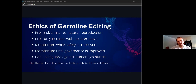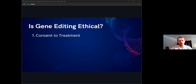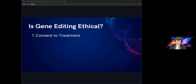On the other extreme end, we have those who advocate completely banning germline editing to safeguard against humanity's quote unquote hubris or vanity. There are also quite a few perspectives that advocate banning for moral or religious reasons.